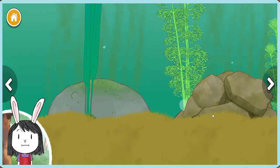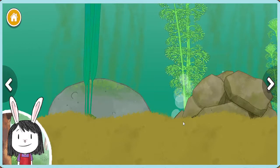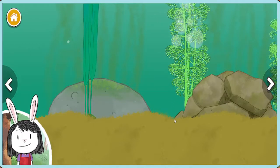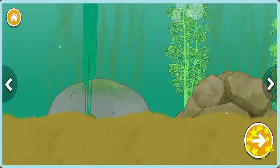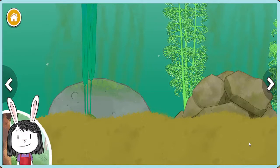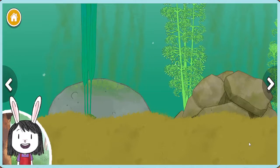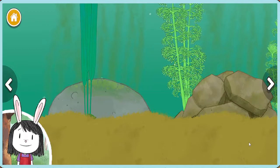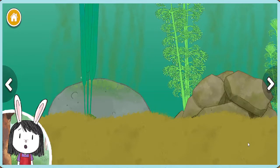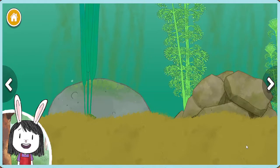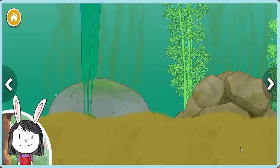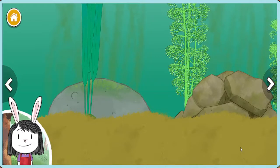Wow! This is so interesting! Let's keep going! Now we get to add animals to the pond. Ponds need lots of different plants and animals to stay healthy. Let's pick one and see what happens.